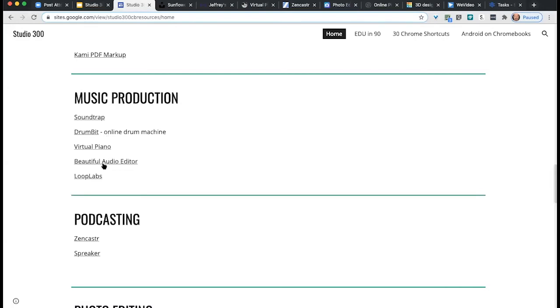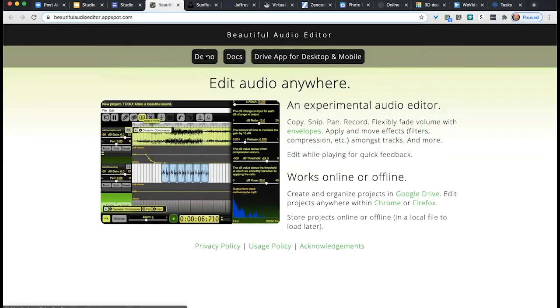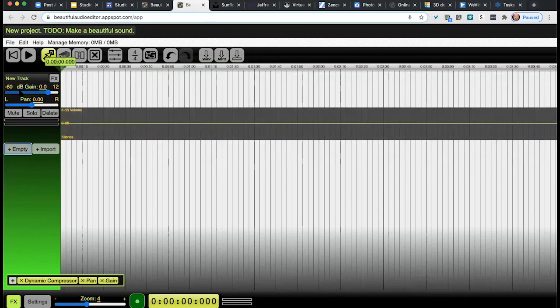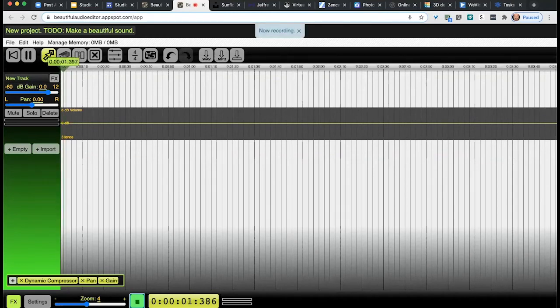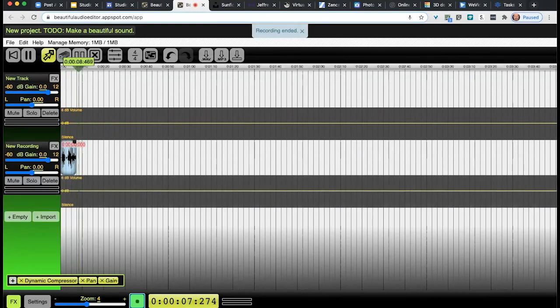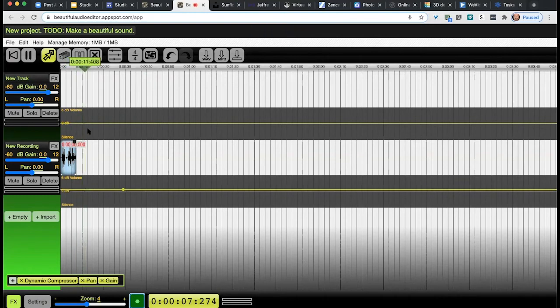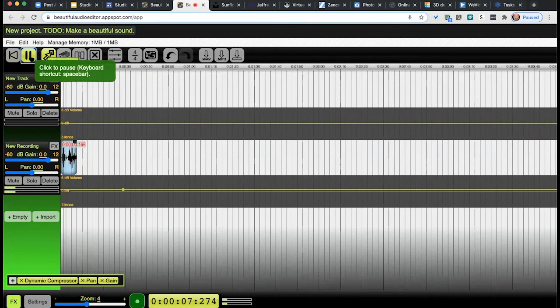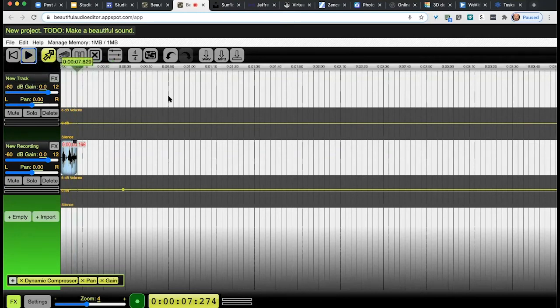Beautiful Audio Editor is actually a really basic audio editor. You can add a track, go into record, put together something really fast, edit it, export it, and use it for something else. Let me actually record what I just did there and play it back. It's not quite as sophisticated as Soundtrap, but it's a simple, clean tool.